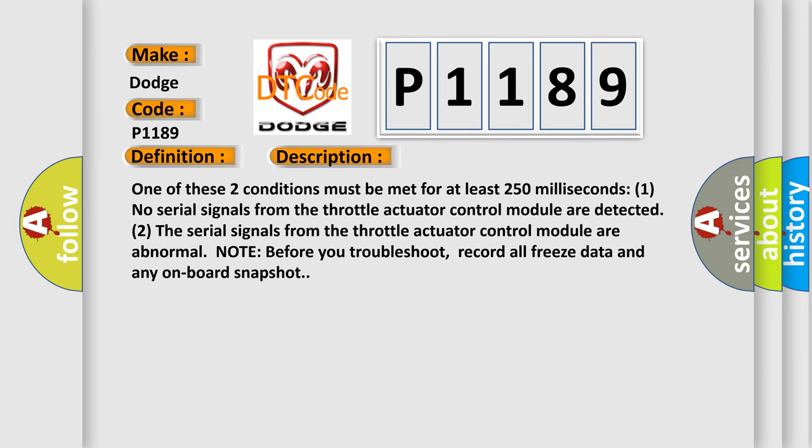One of these two conditions must be met for at least 250 milliseconds: one, no serial signals from the throttle actuator control module are detected; two, the serial signals from the throttle actuator control module are abnormal. Note, before you troubleshoot, record all freeze data and any on-board snapshot.